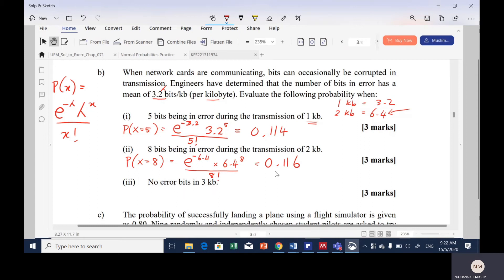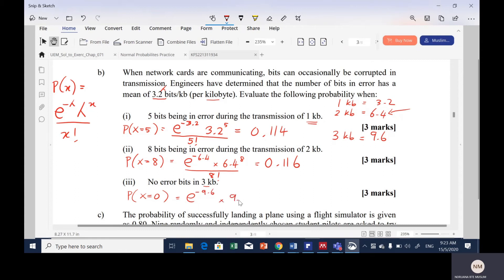For part 3, no error bits in 3 kilobytes. The transmission is over 3 kilobytes, so we have lambda = 9.6. No error bits means X = 0. We apply the Poisson probability function: e to the power negative 9.6, times 9.6 to the power of 0, divided by 0 factorial. Since 0 factorial equals 1, the result is 6.77 times 10 to the power of negative 5, expressed in scientific notation. If you have questions for part B, please leave a message.